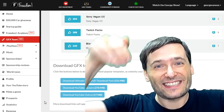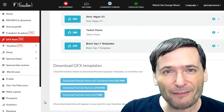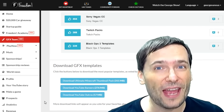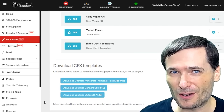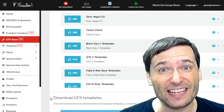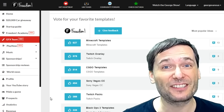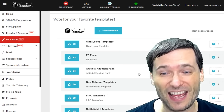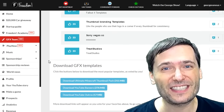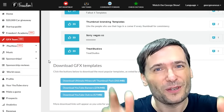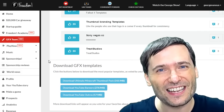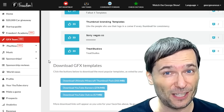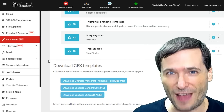Keep sending us links to your graphics if you're a graphic designer who wants to give away your templates in exchange for promotion. We will be adding a lot more template packs as you are voting for them, and we want to give more exposure to you graphic designers making these awesome packs and making them available for free to the Freedom Family.